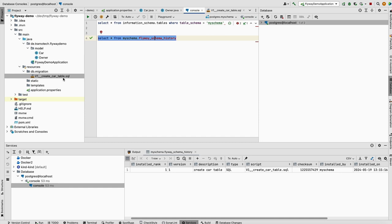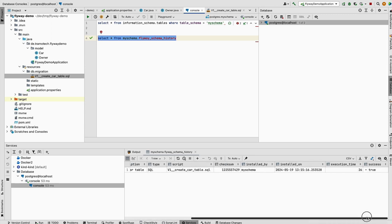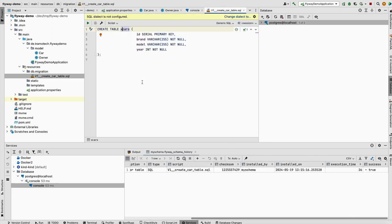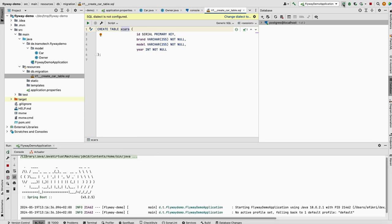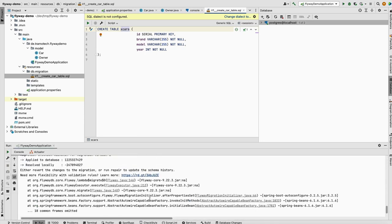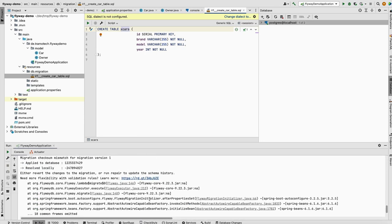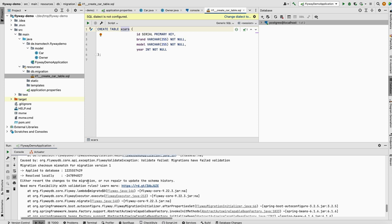If you change this file in the future, it will be detected and Flyway will throw an error. We can test that now. Let's add this character when the application is running. You see we've got an error, validation error, because Flyway has detected that this file, the checksum has been changed. This change is not allowed. I will show you later how to redo changes in the database.